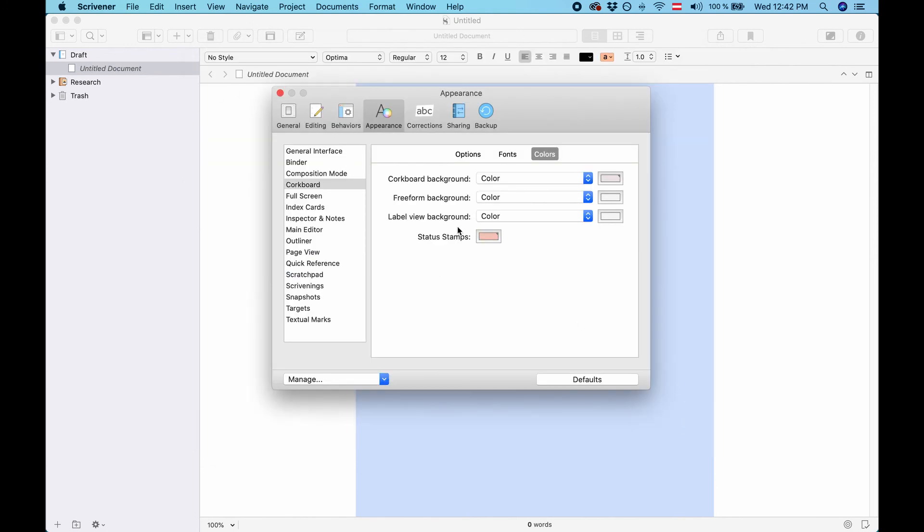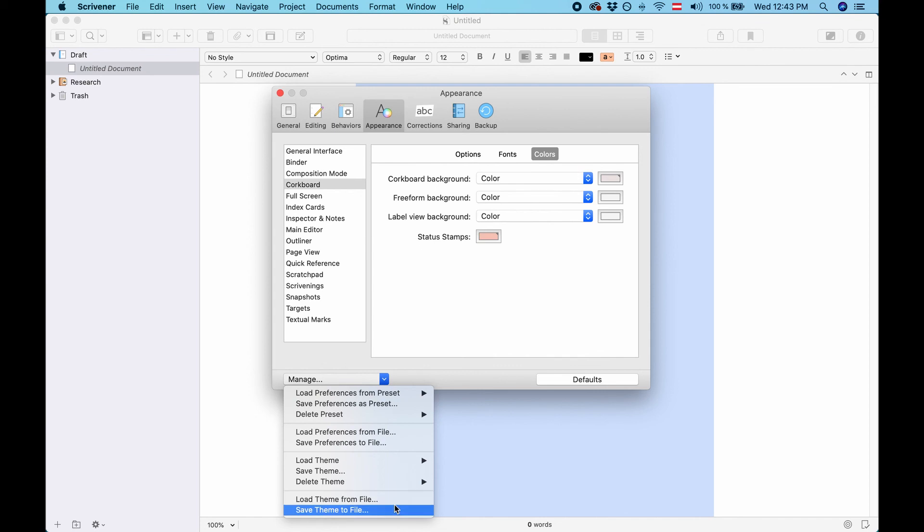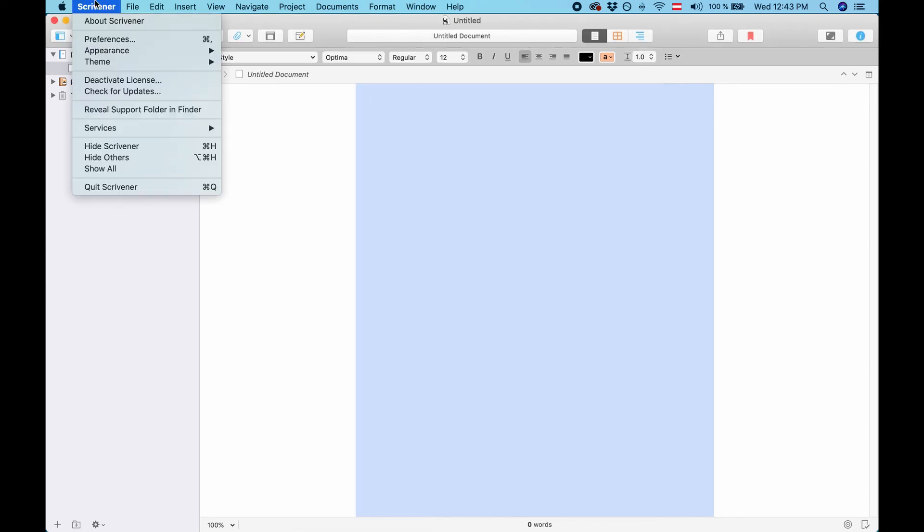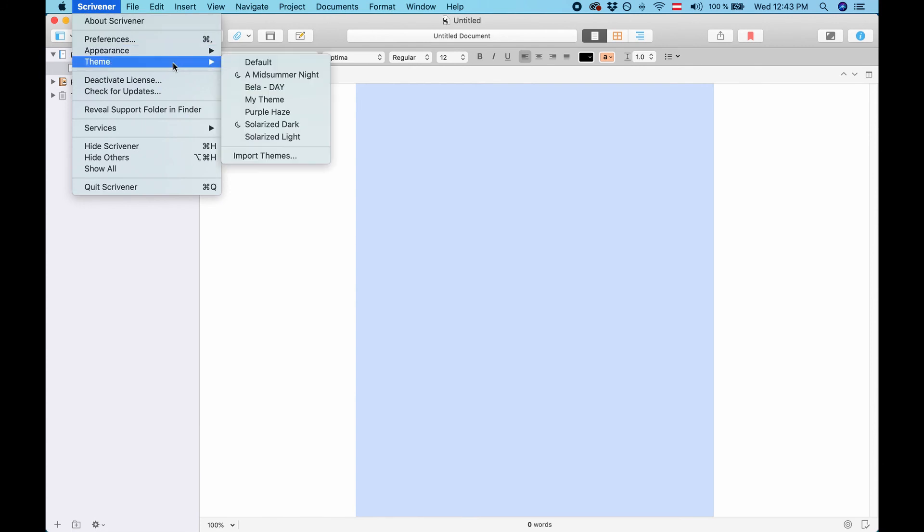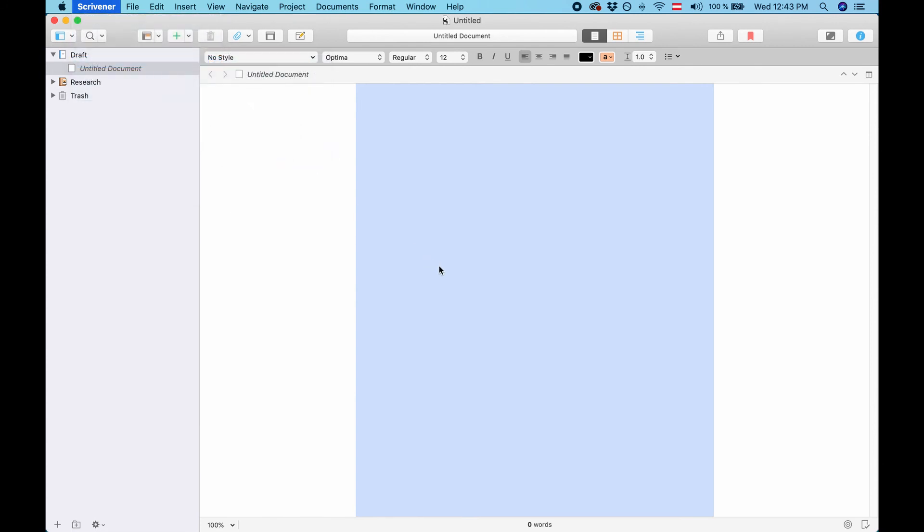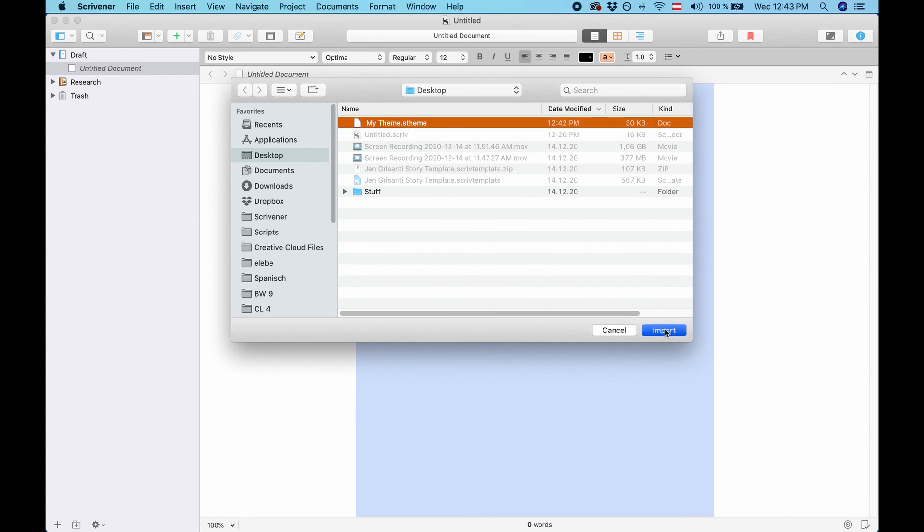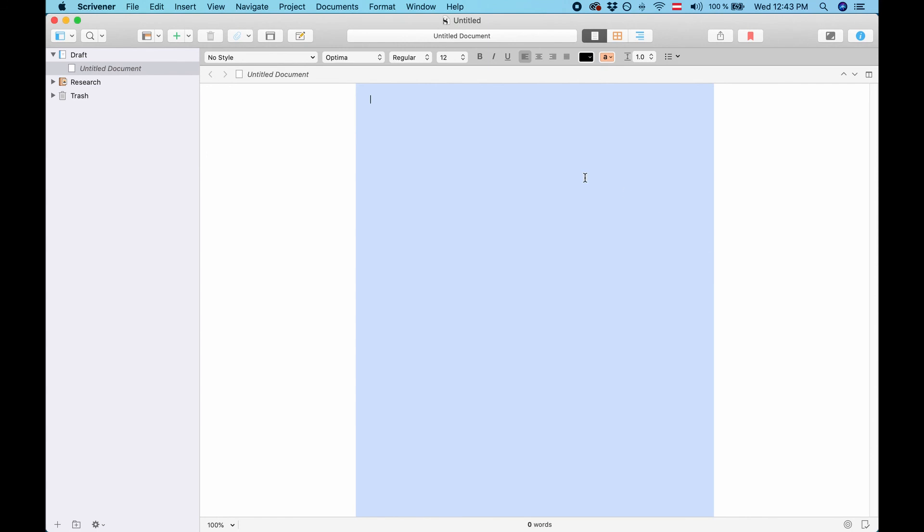And now you could either import the theme here where it says load theme from file. Or you go to the dialogue we saw before. Scrivener theme import themes. And now you see it here my theme. And you can say import although in this case we already have that theme.